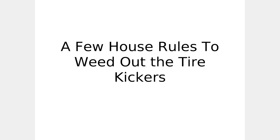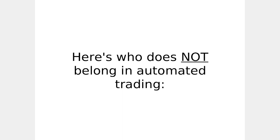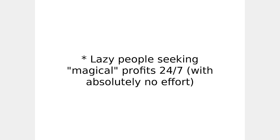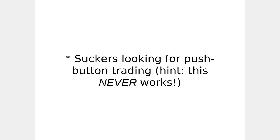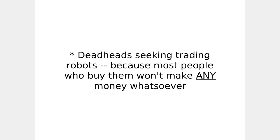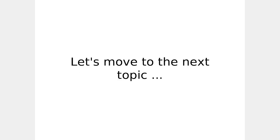A few house rules to weed out the tire kickers. I've got to lay down a few rules here. Here's who does not belong in automated trading. Lazy people seeking magical profits 24-7 with no effort. Get rich quick schemers. You're in the wrong webinar if you believe these ads about instant overnight wealth. Suckers looking for push-button trading. Hint, this never works. Deadheads seeking trading robots because most people who buy them won't make any money whatsoever. Still here? Great. Let's move to the next topic.